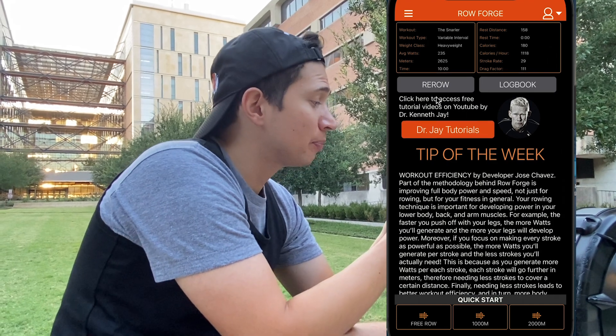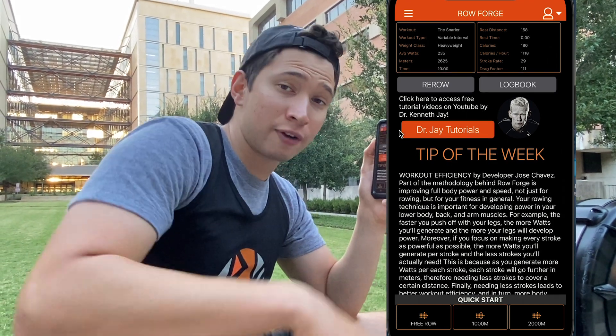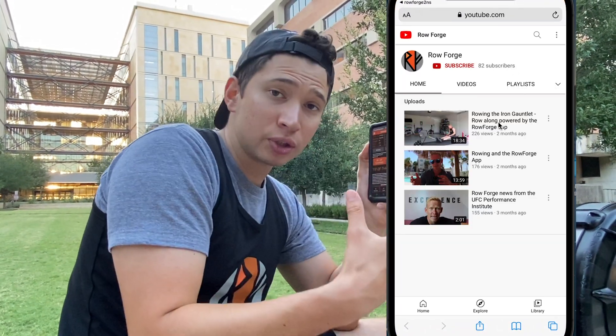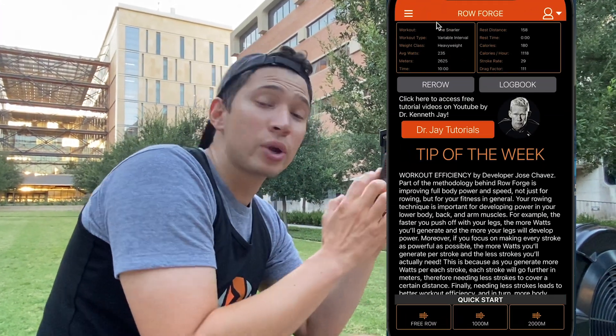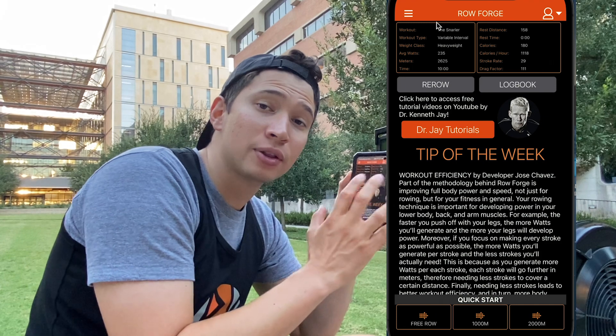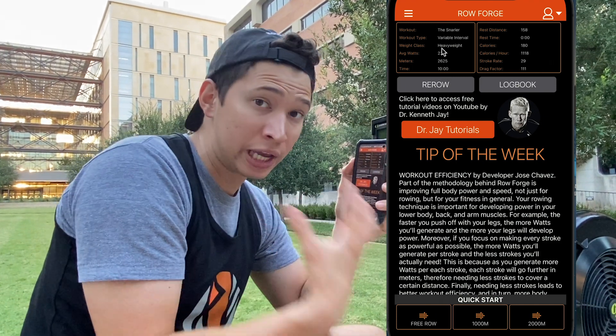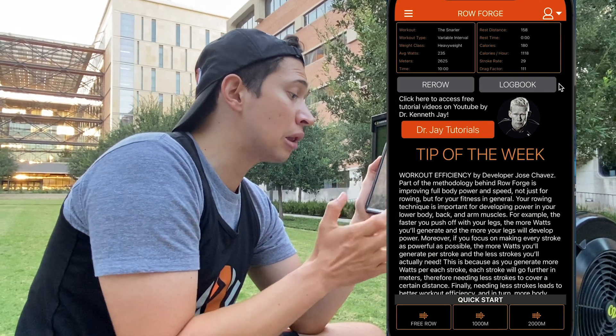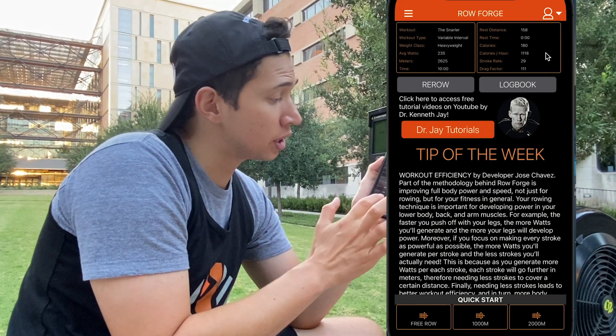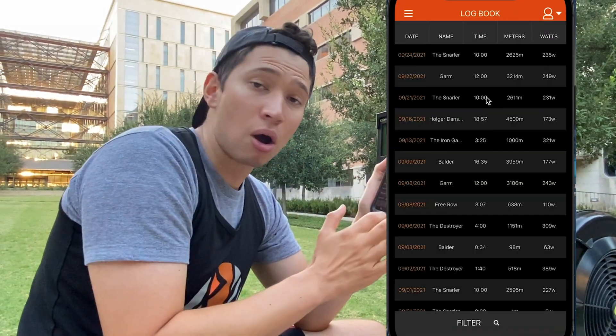Next, going from the bottom up, we have a link to the tutorials page where you're going to find a lot of helpful tutorials. We're going to try and release videos every week and every month. Next, we have some stats up here. These stats represent the stats from your latest workout. You'll have the option to re-row immediately or go to the logbook where you can see all the other workouts you've done recently.